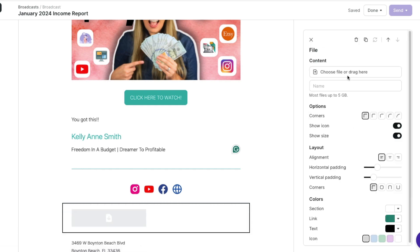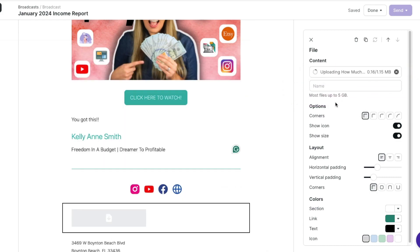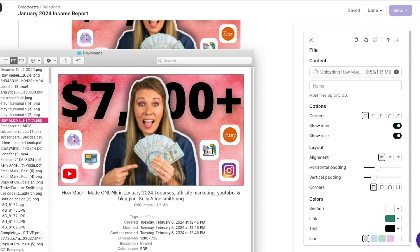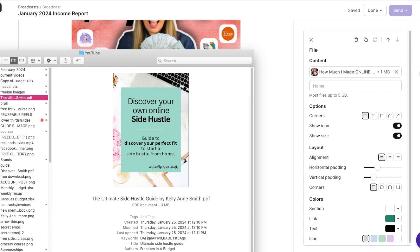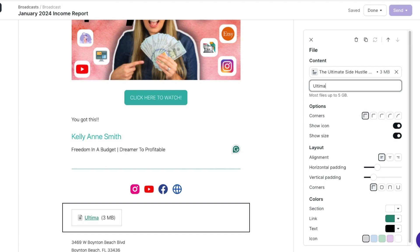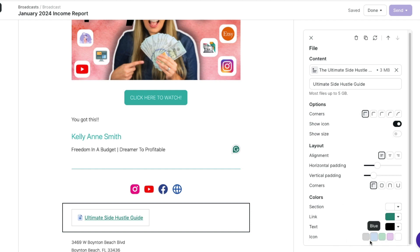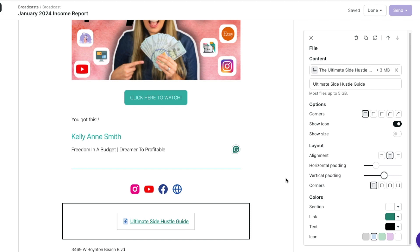I can also add a file — so if I wanted to add a PDF or an Excel sheet, I can add that by dragging and dropping. Say I wanted to add a freebie — I'll do my side hustle guide and name it: ultimate side hustle guide. Then I can choose to have the icon show or not show, and also the size as well. I personally like to have the icon showing so they know it's a PDF download, but don't show the size. You can also change the color of the icon, and of course make it center aligned and adjust the padding.